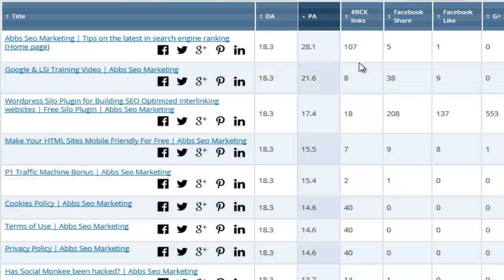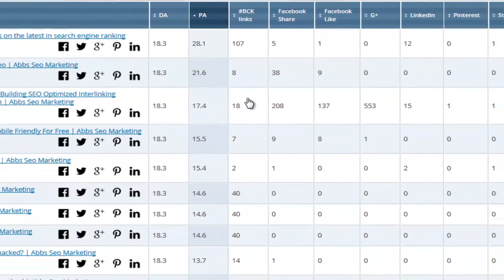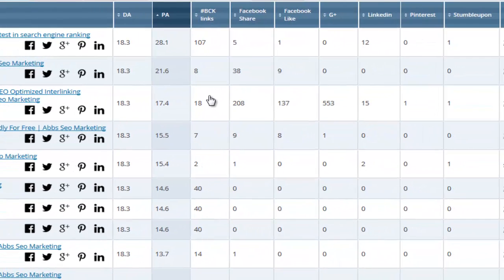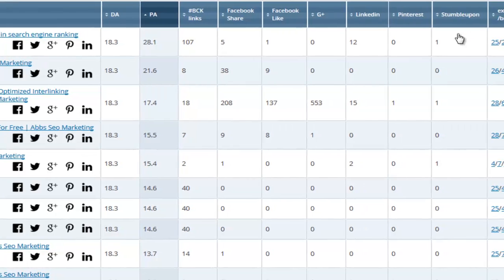It will also tell you how popular each URL is on popular social media sites. It gives you the Facebook likes and share counts, the Google plus ones, LinkedIn, Pinterest and stumble upon share counts as well.